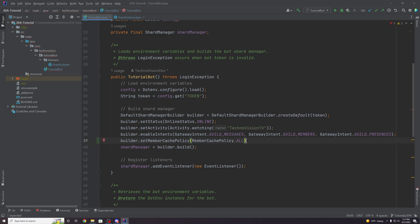I'll mention in a bit why we don't always want to do this. Setting cache policy to all is going to do what's called lazy loading — it will slowly cache all these users over time as they come online and interact with your bot. So we may not have access to all of them at any given time.